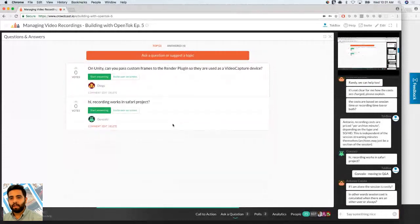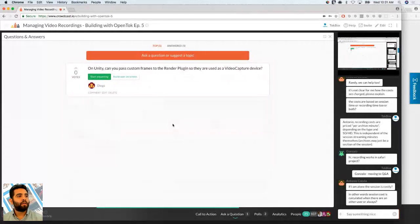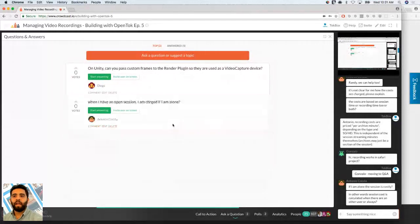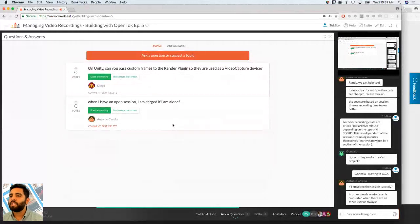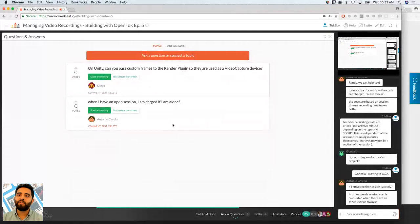We have the same question again — we'll get back to that. On Unity custom frames: are you asking for Windows or Android? You can send that in as a question to our Windows samples — I'll drop the OpenTalk Windows Unity sample link in the chat so you can ask the question there.